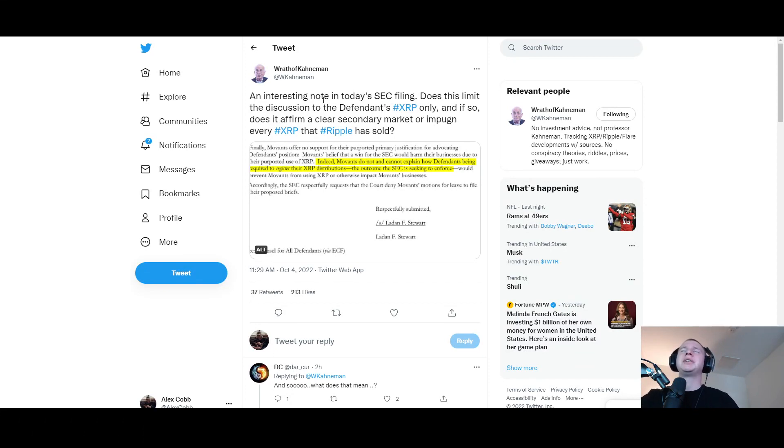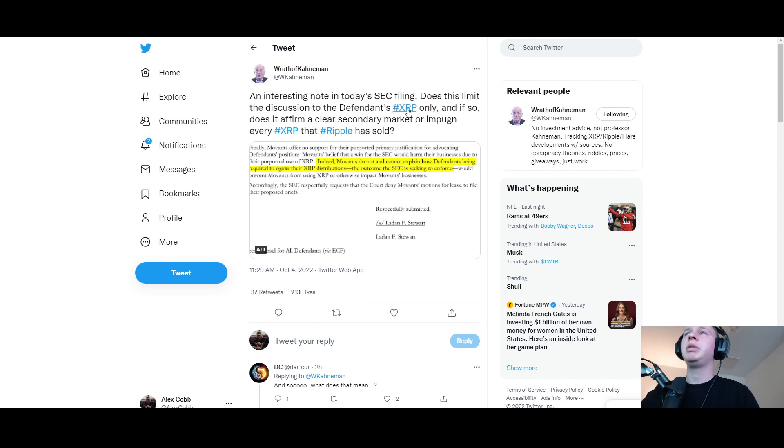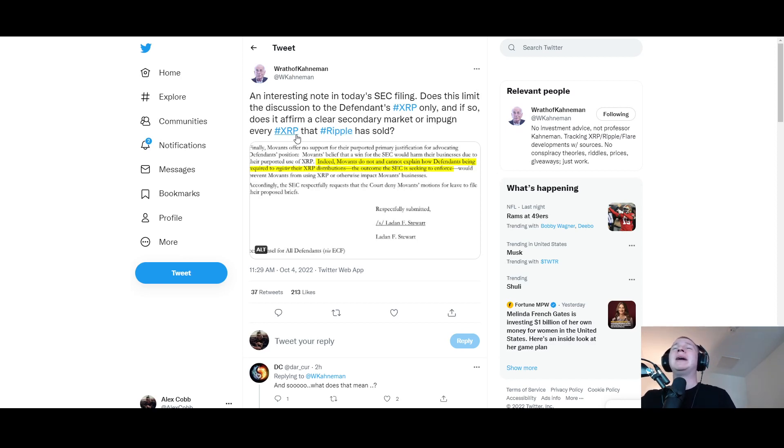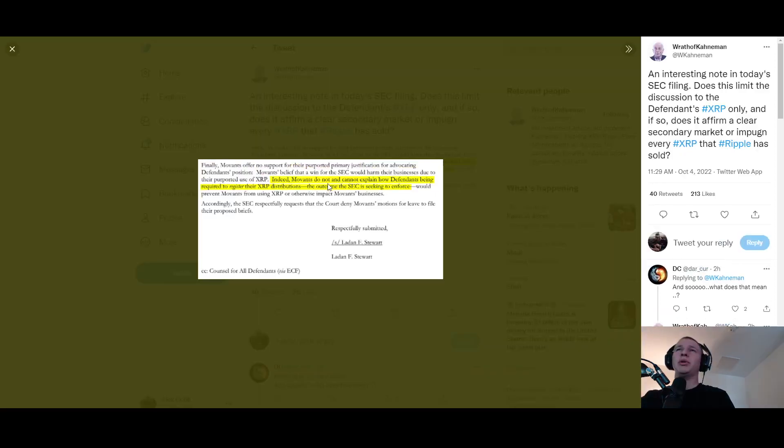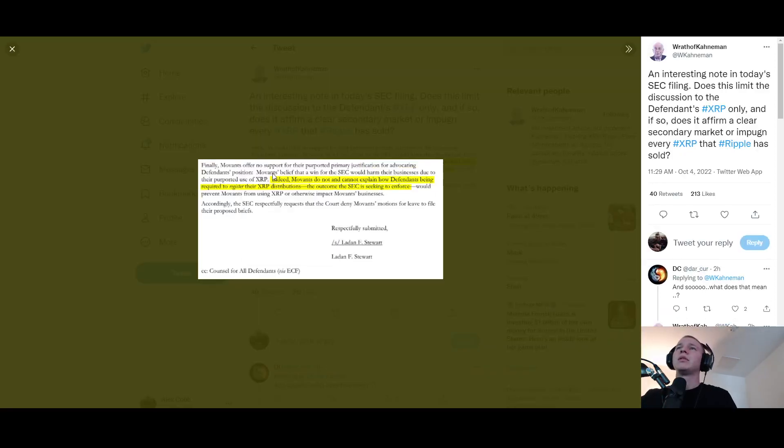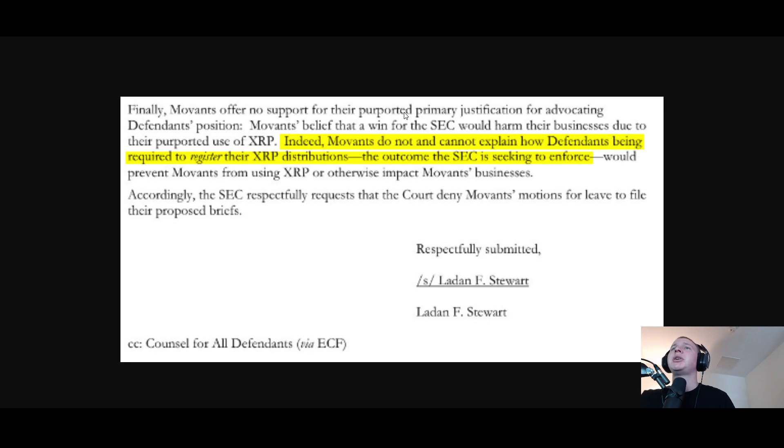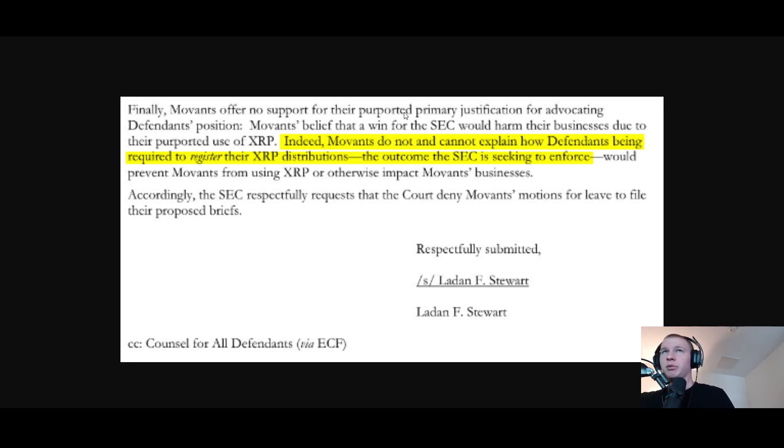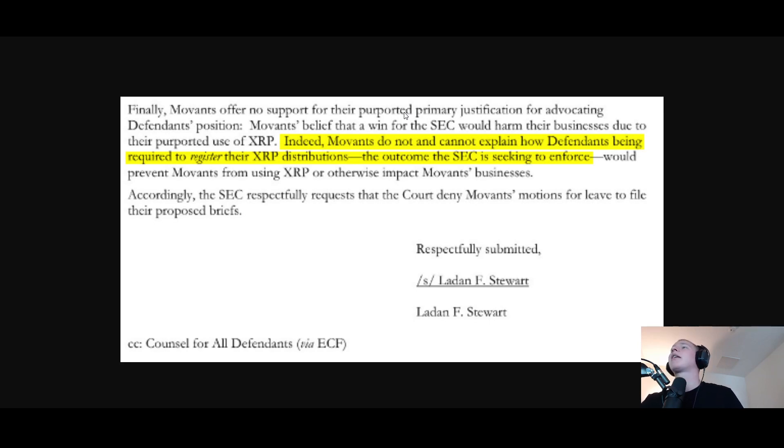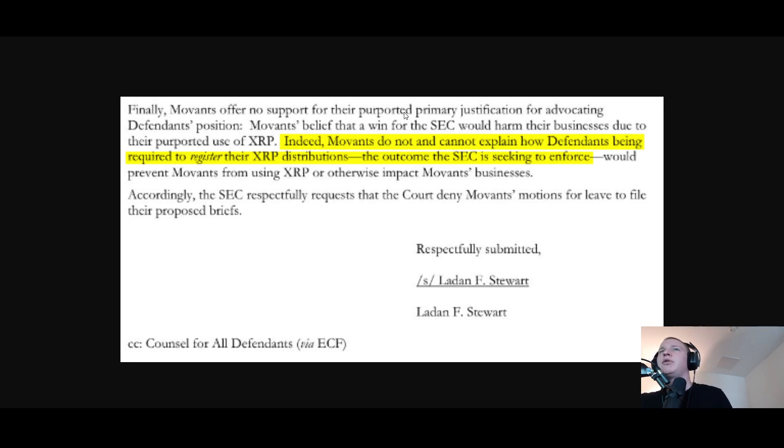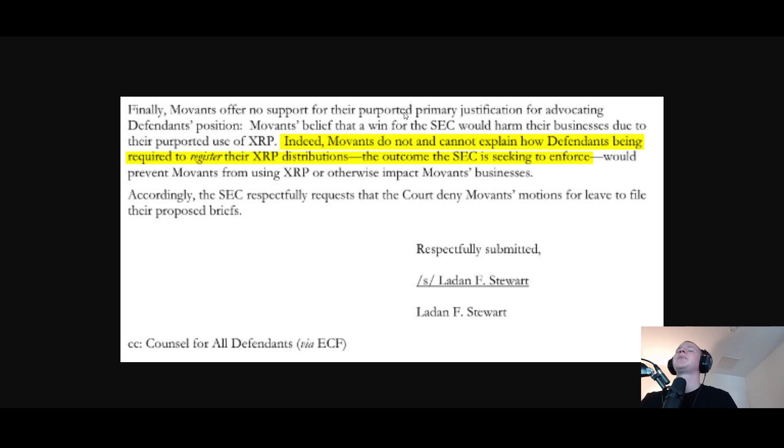Very interesting stuff. Last little commentary here from Wrath of Economy - an interesting note in today's SEC filing. Does this limit the discussion to the defendant's XRP only and if so does it affirm a clear secondary market or impugn every XRP that Ripple has sold? Finally movements offer no support for their purported primary justification for advocating defendants position. Movements believe that a win for the SEC would harm their businesses due to their purported use of XRP.